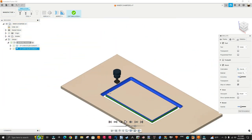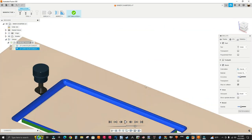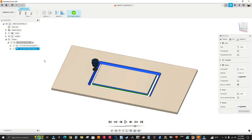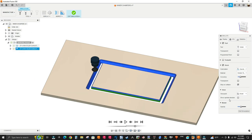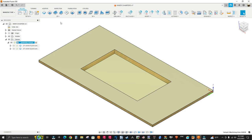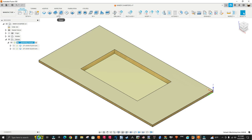You see it's leaving a big radius on each corner — I don't want that. I want sharp corners. So 2D contour is not the machining operation you want to use for this. The operation I want is under the 2D menu, and it's called Trace. It says it 'machines along contours with varying Z values, with or without left and right side compensation.' So I'm going to use Trace.